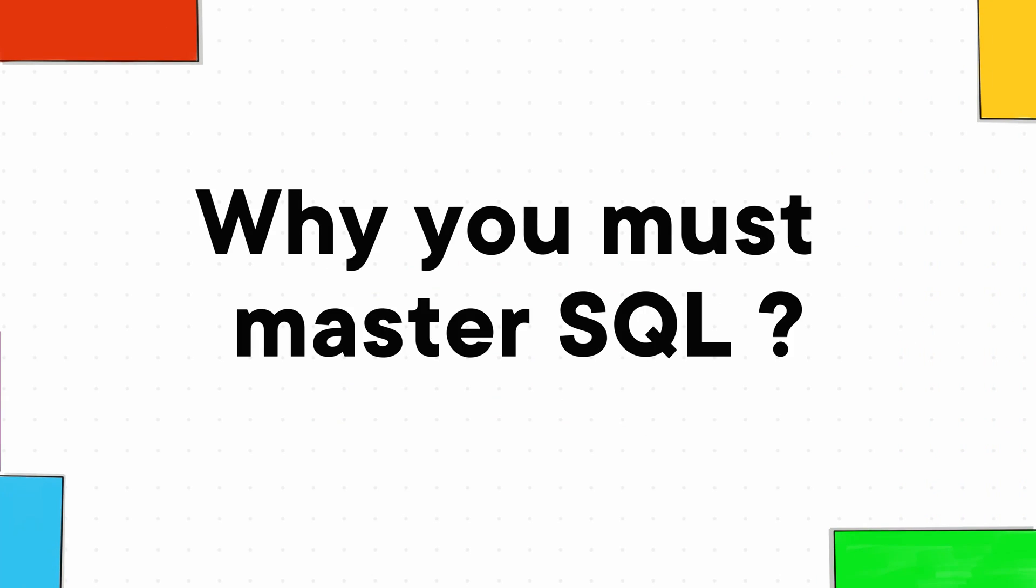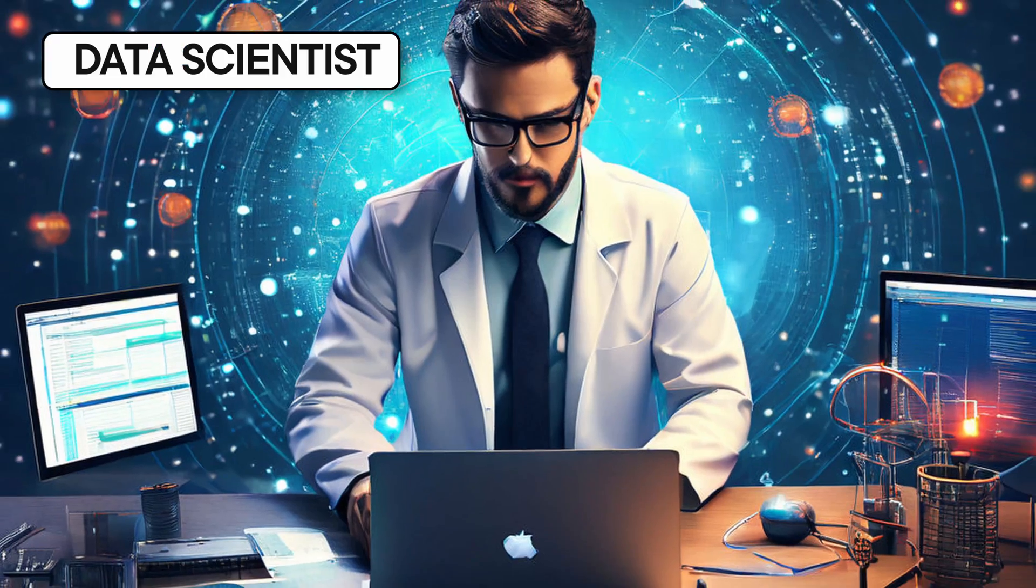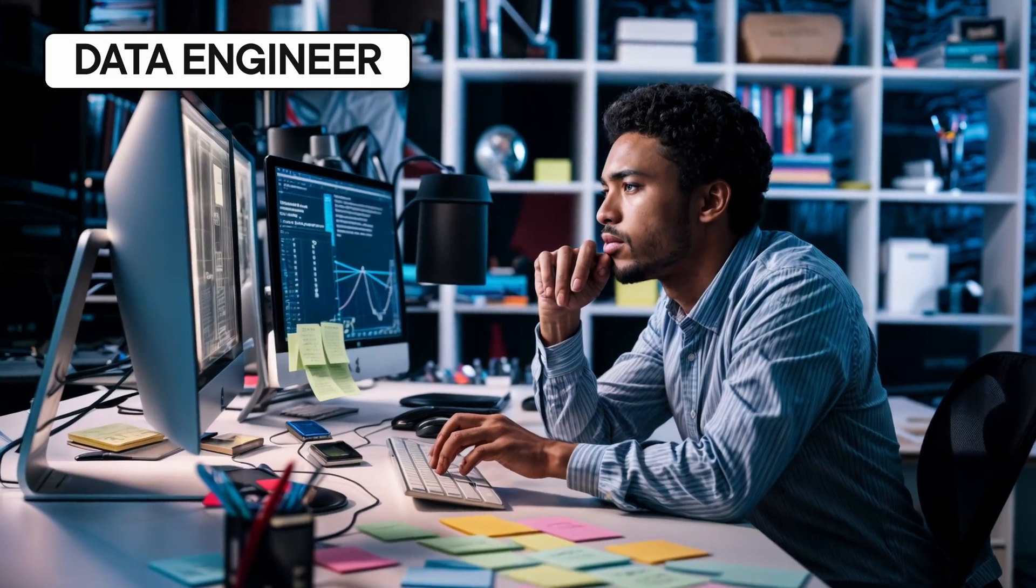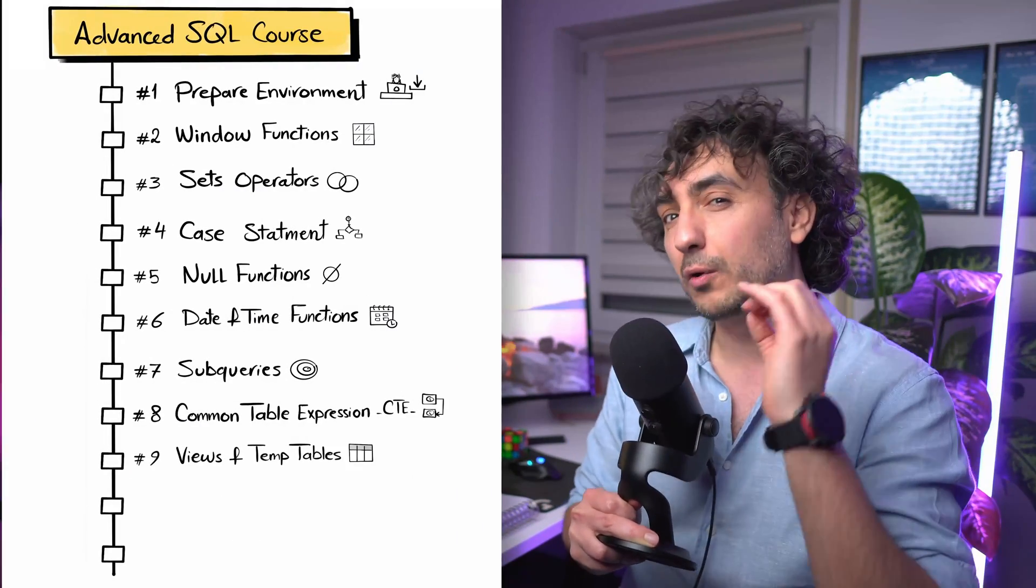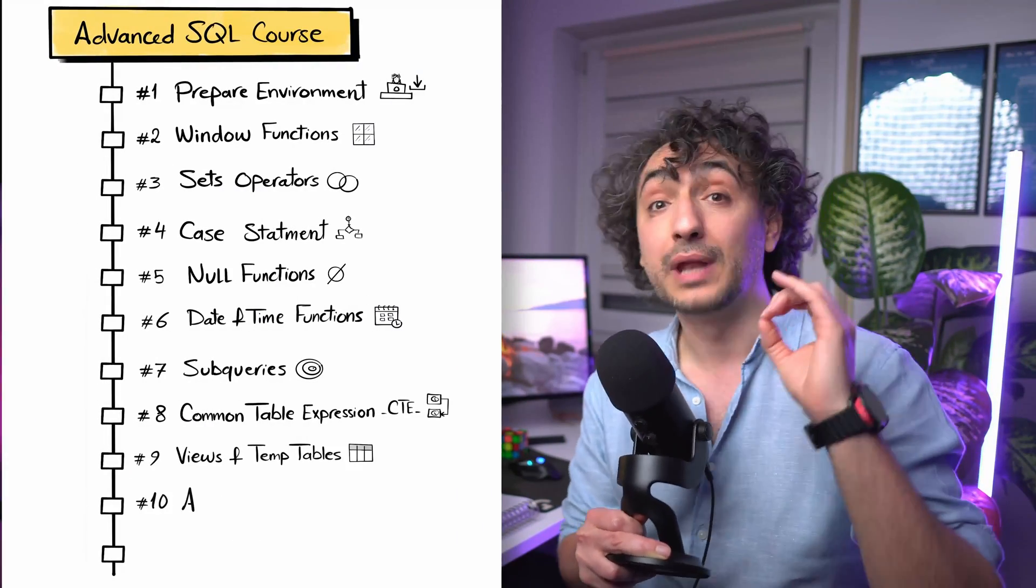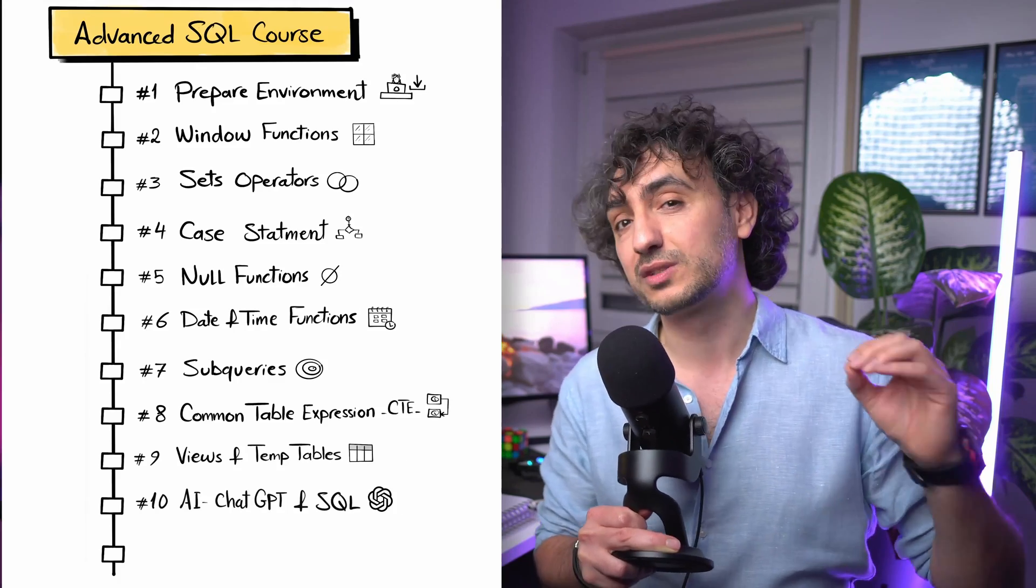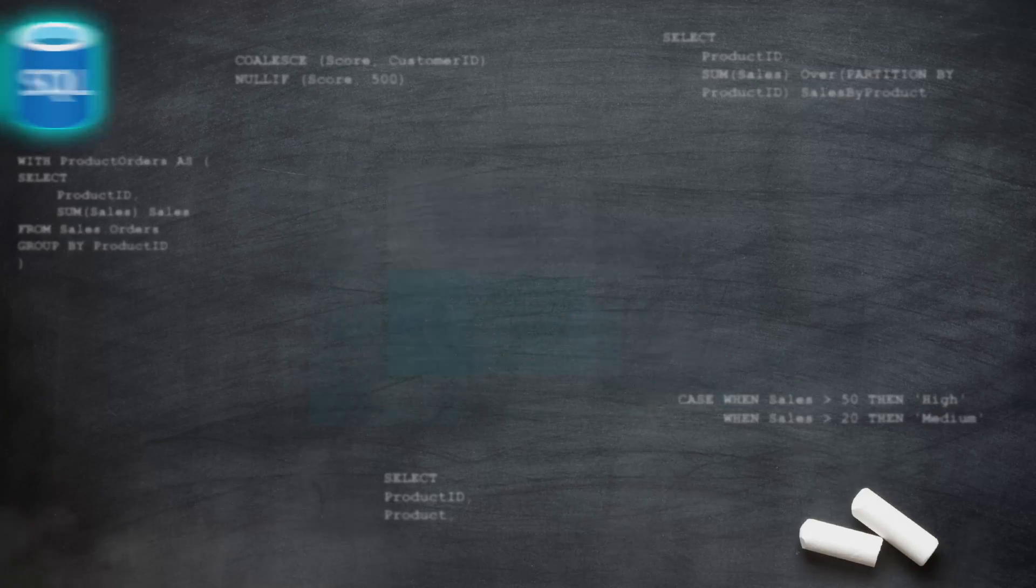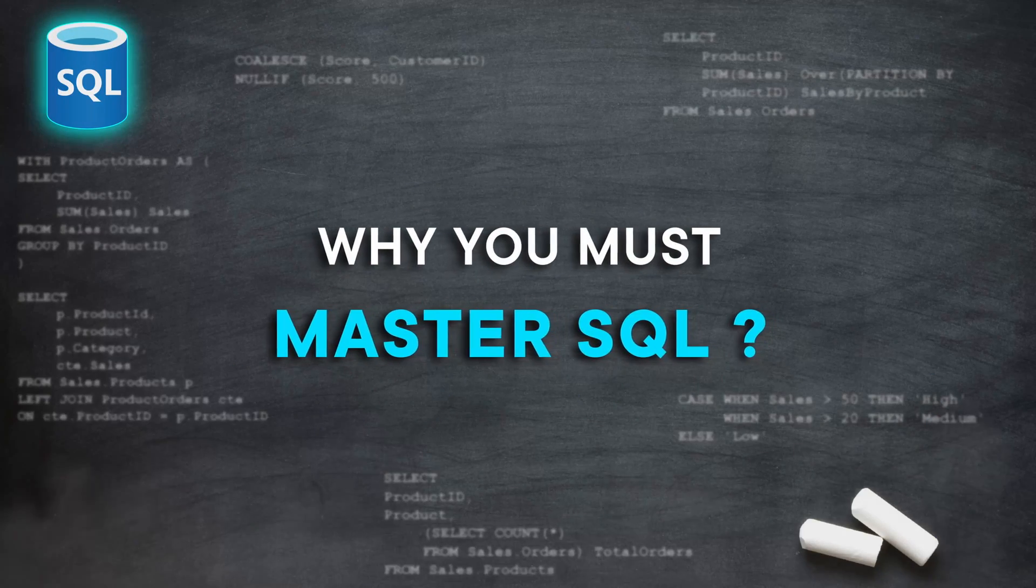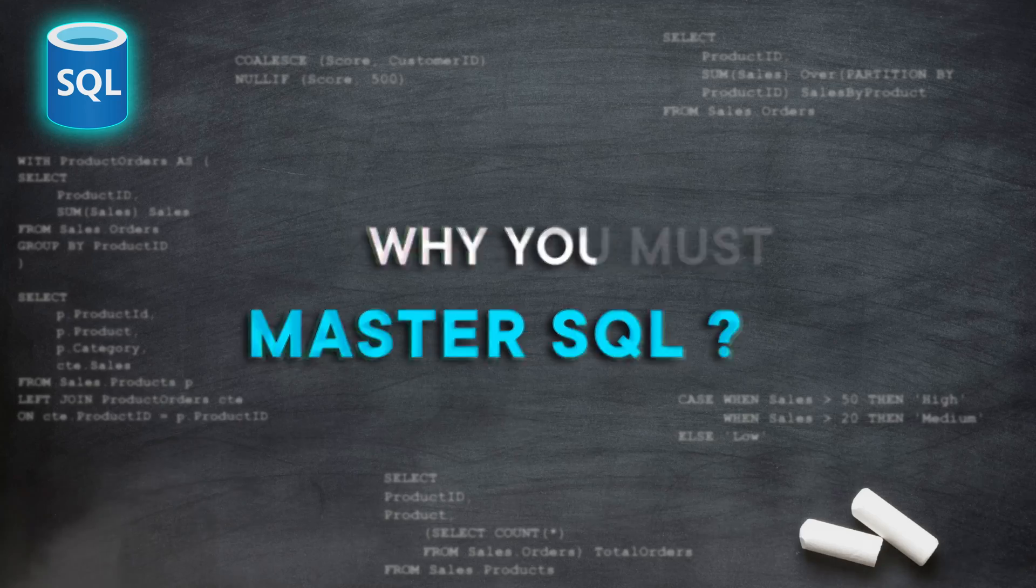Hey friends, today we're going to talk about why mastering SQL and learning advanced topics in SQL is essential and a game changer, especially if you're planning to be a data analyst, data scientist, or data engineer. At the end, I'm going to show you a roadmap on how to master advanced topics in SQL.